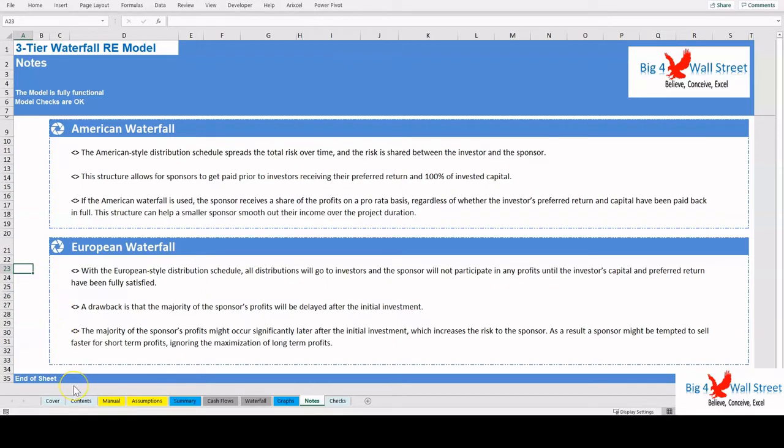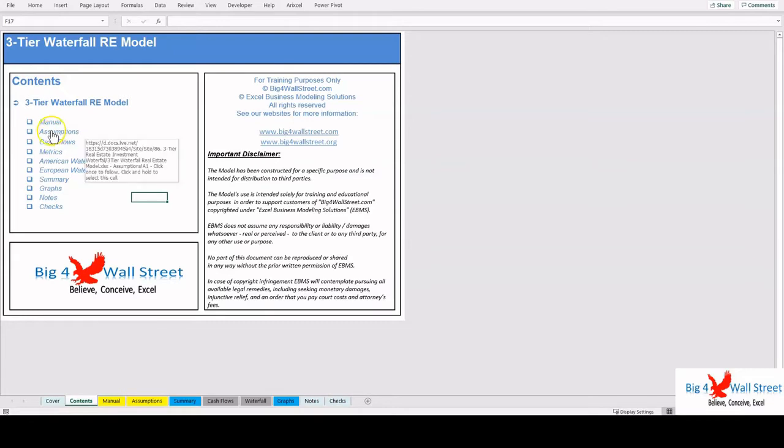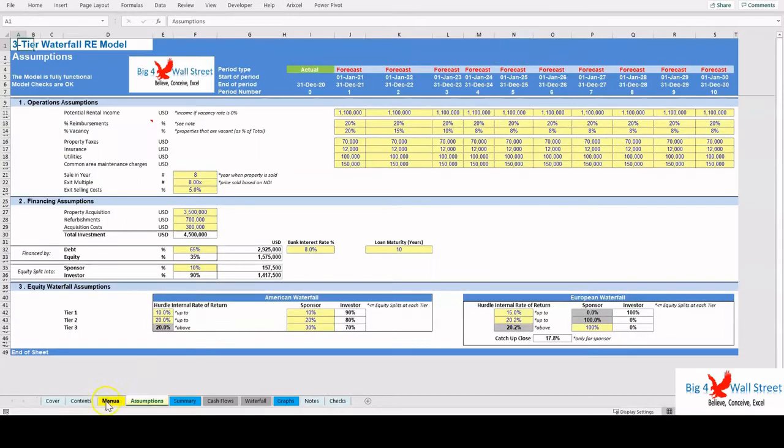So a quick overview of the model. In the Contents tab you can see the structure of the model, and by clicking on any of the headlines to be redirected to the relevant worksheet.